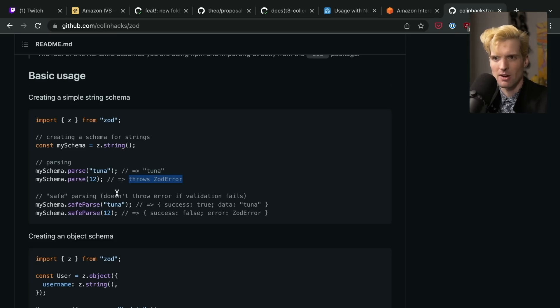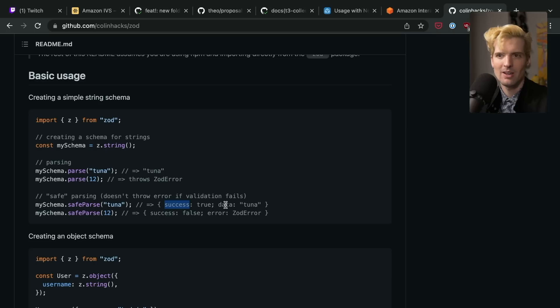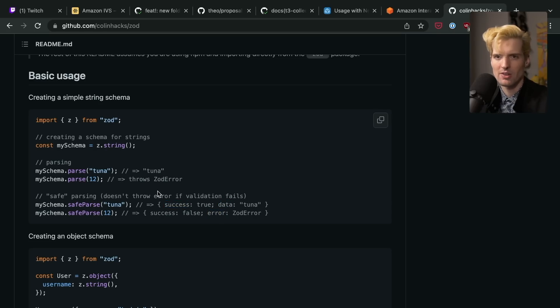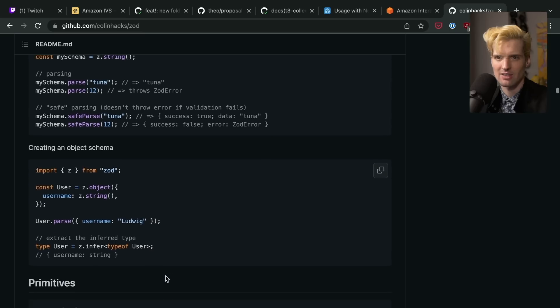Super useful because now it can guarantee whatever we did here is real and valid. And if we use safe parse, it won't throw an error, but it has a success Boolean value, and then data or error, depending on if it's true or false, which makes it trivial to parse something and know that that thing is valid.